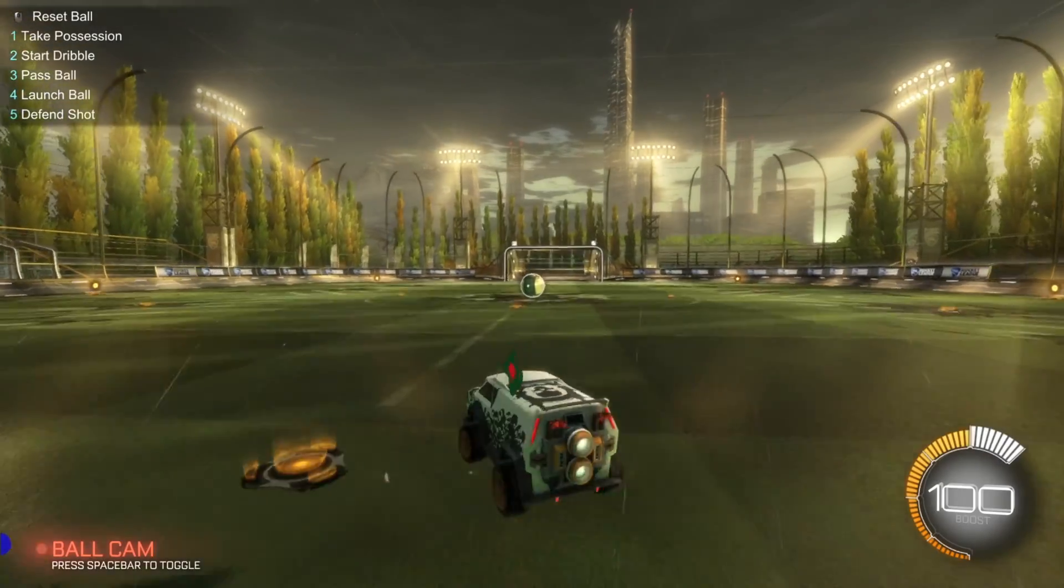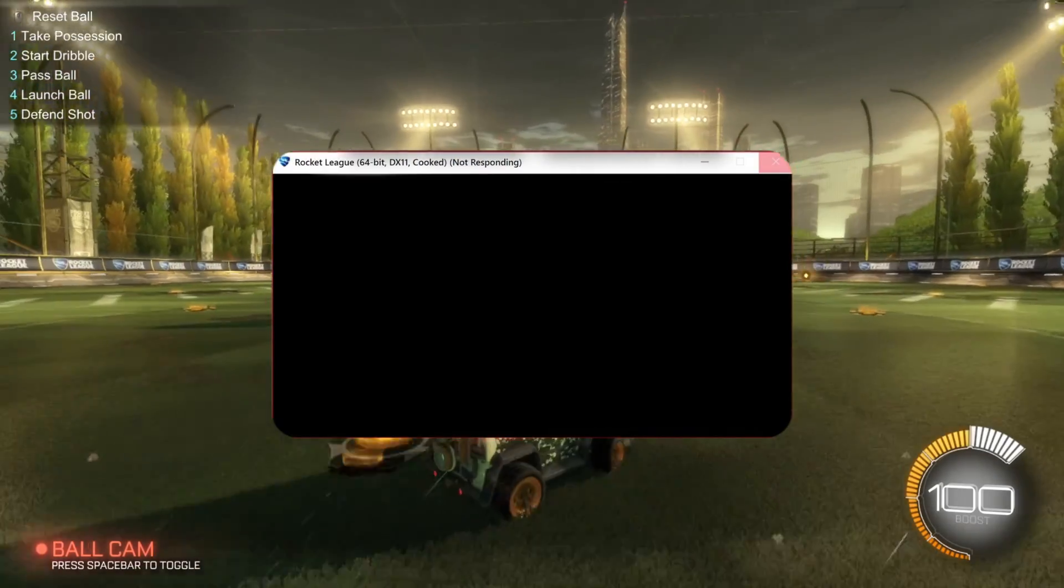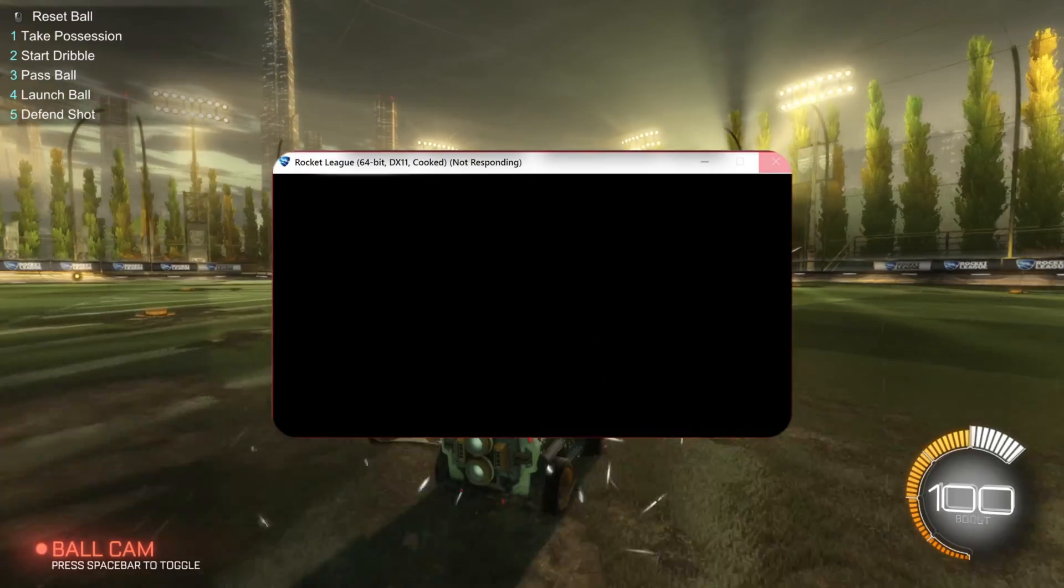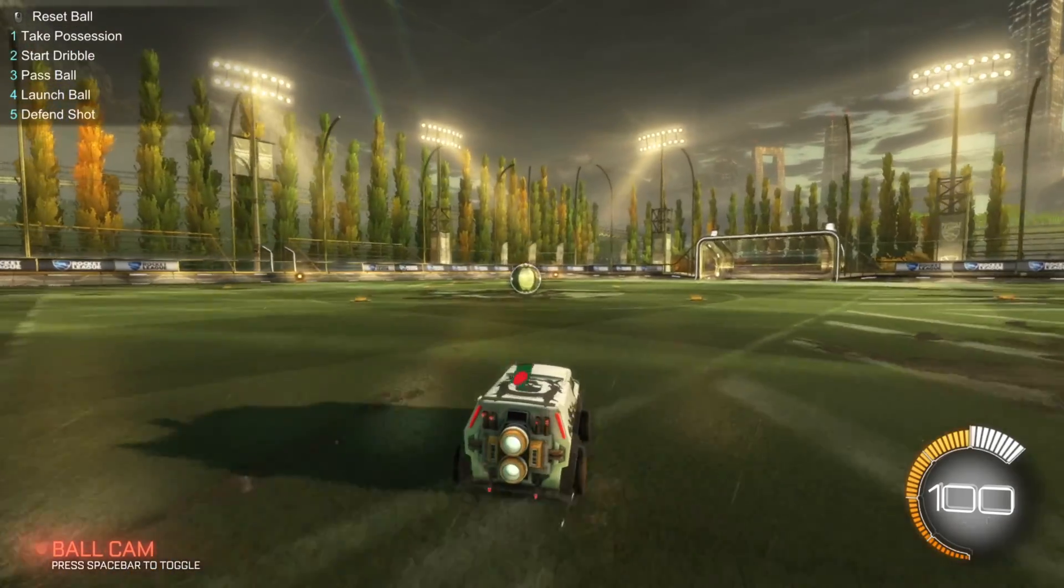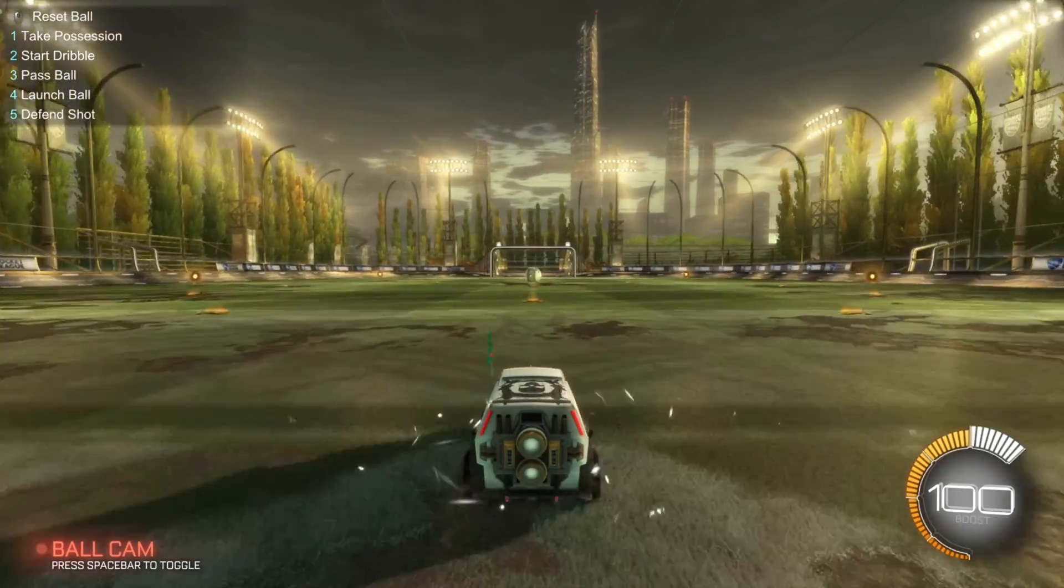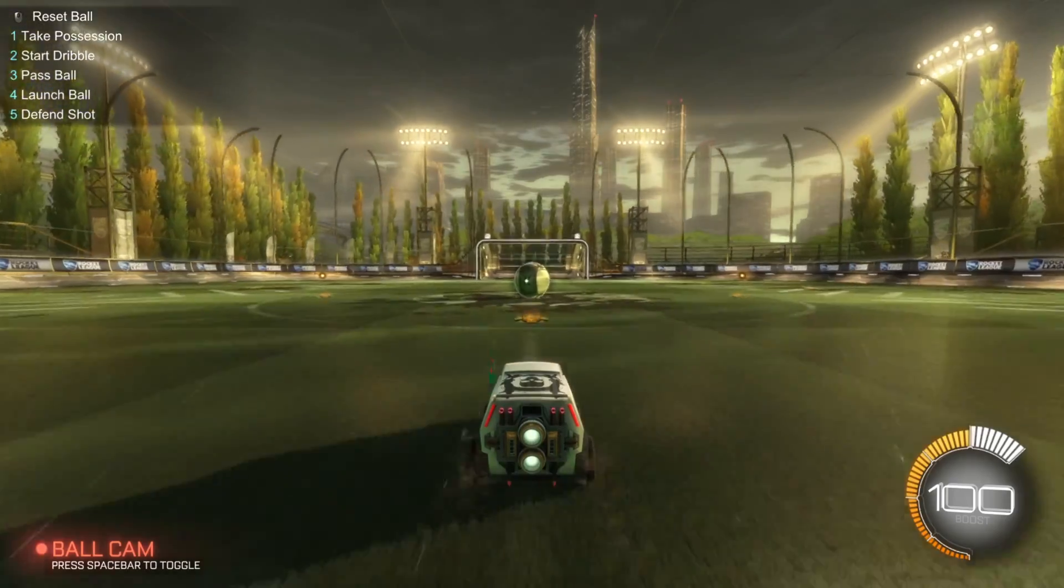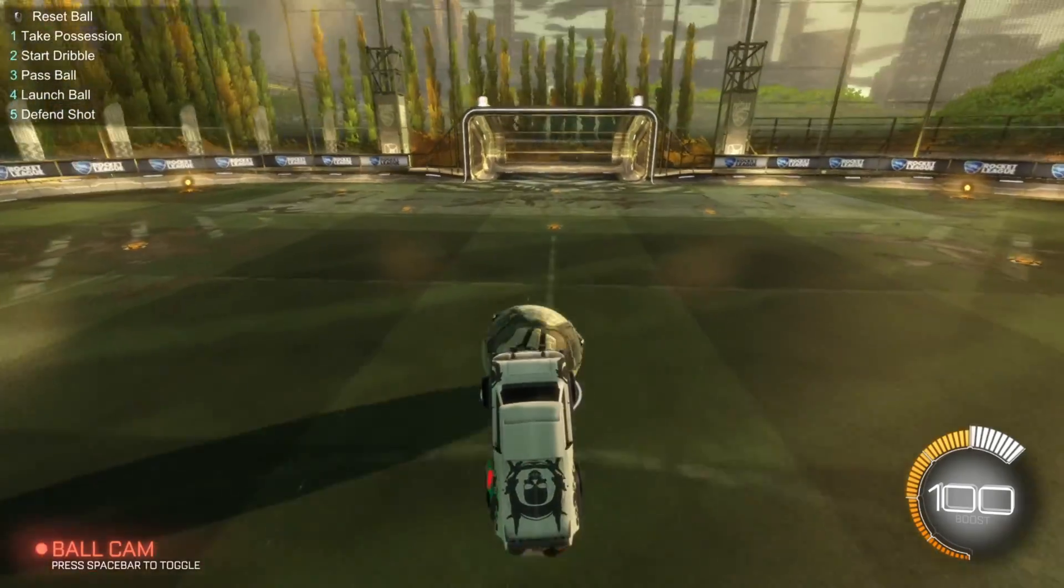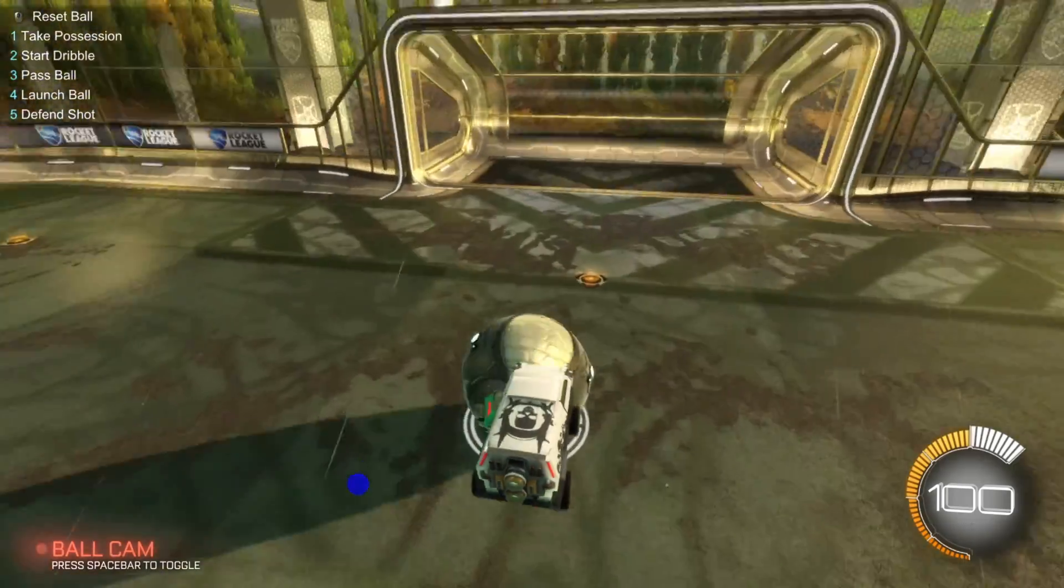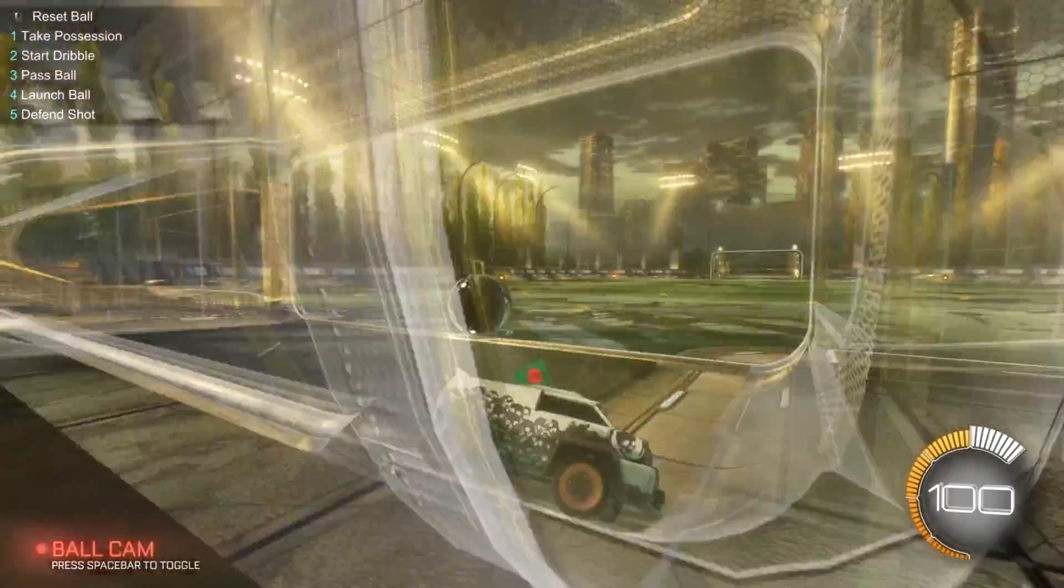Keep getting the 64-bit DX11 cooked not responding error issue when launching Rocket League on your computer? Well, no need to call tech support. In this video, I'll show you some easy fixes for this issue. So let's dive into the solutions without wasting any time.